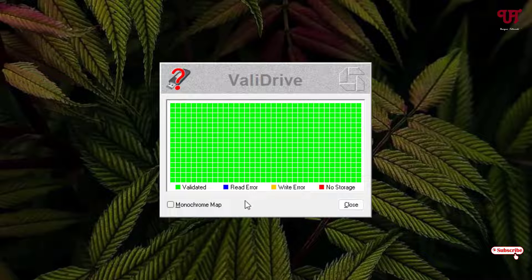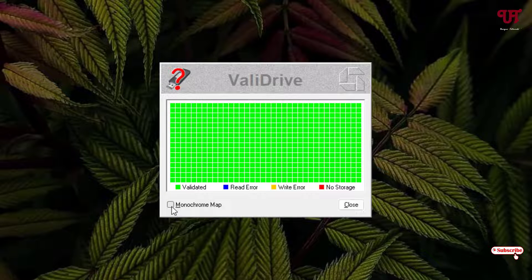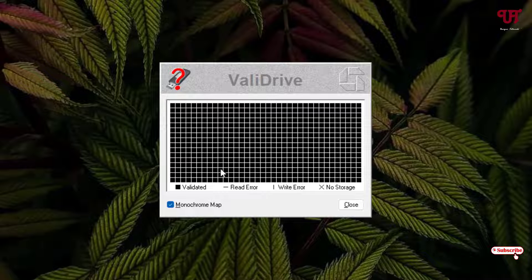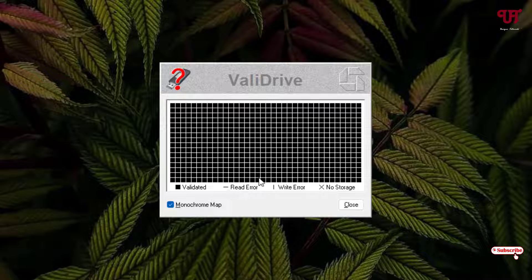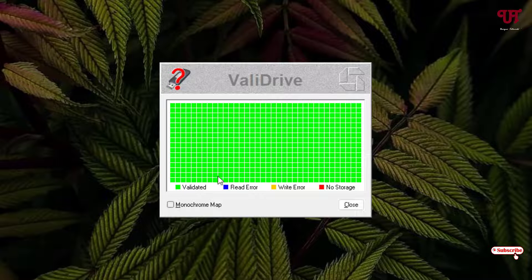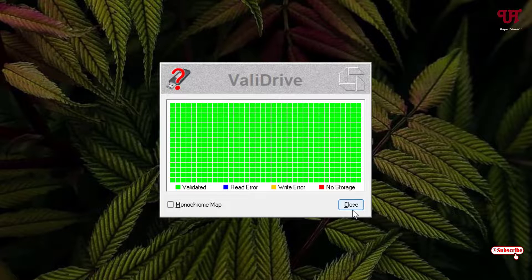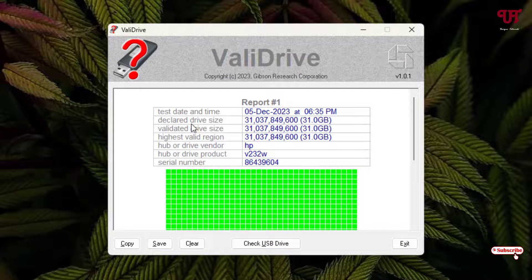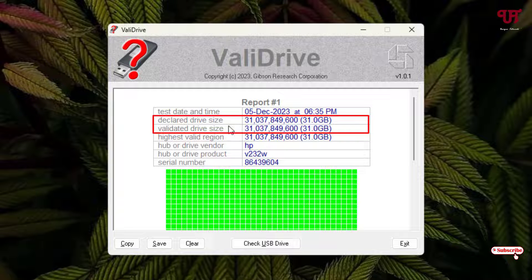You can check the monochrome map also. That means if you see here all the black square box icons, that means they are validated. If you see those markings here then you can see some errors or raid or no storage. You can use the monochrome map to understand it more easily if you want. Now you can just click on close and see the details completely.